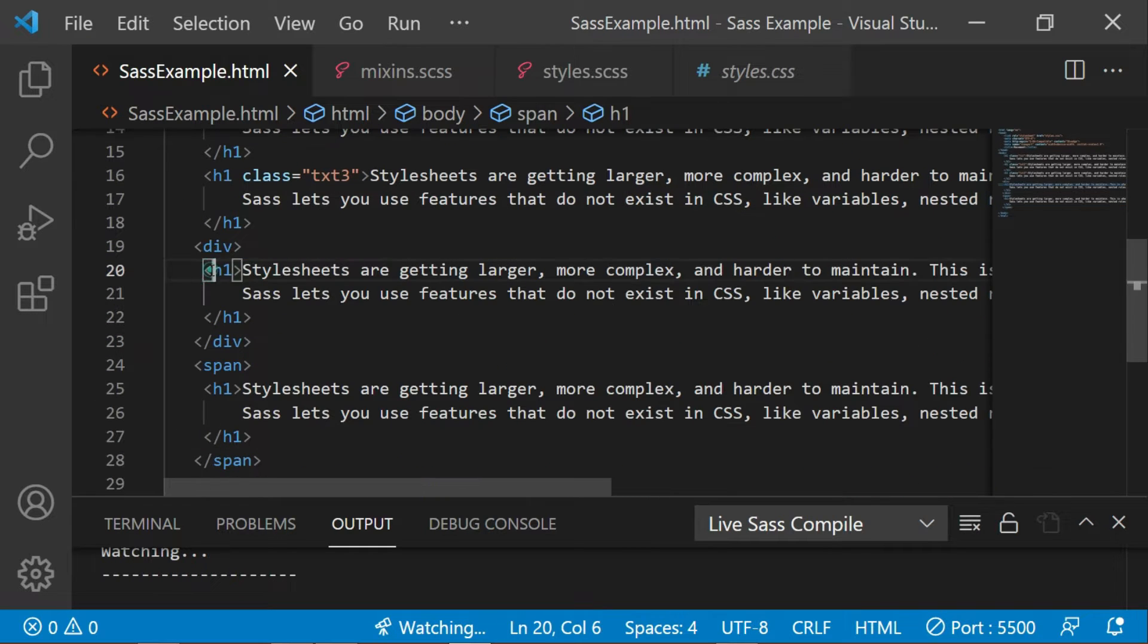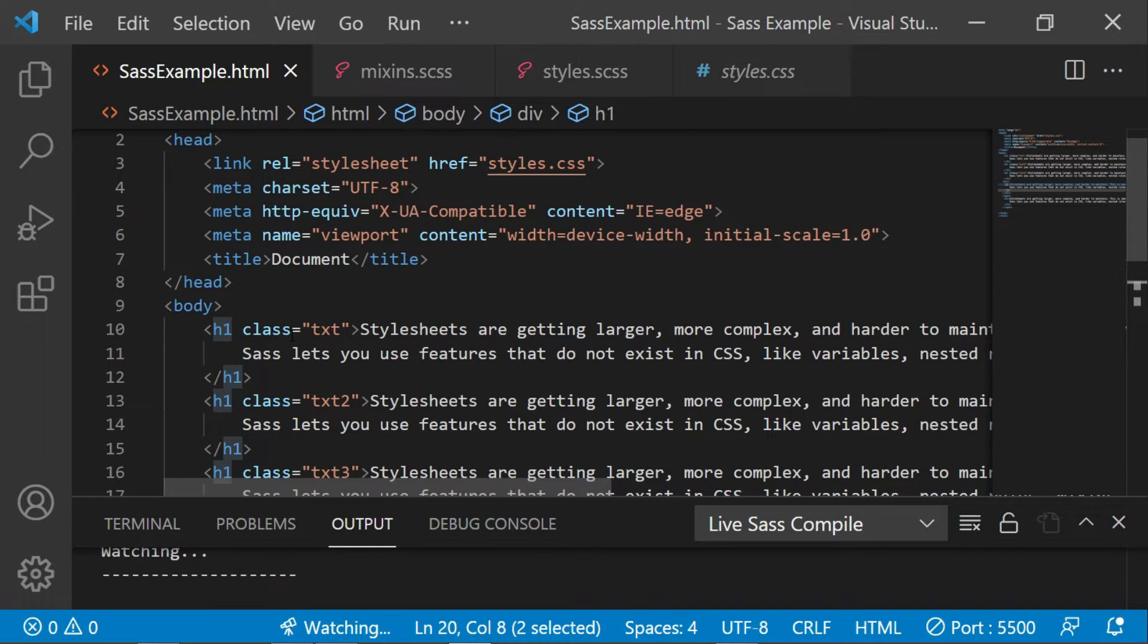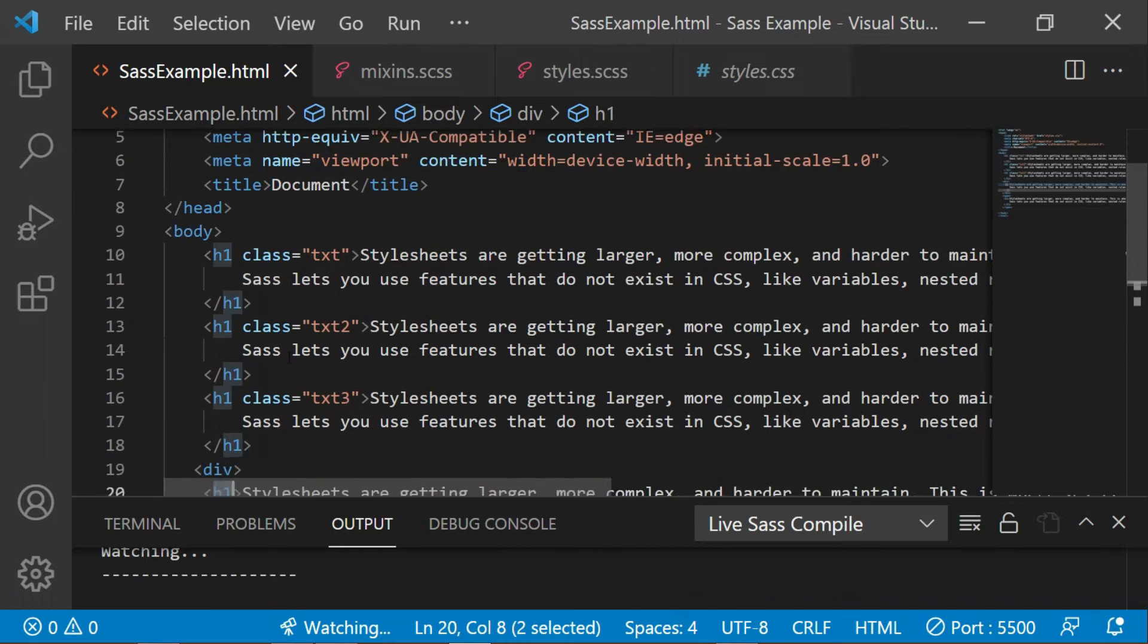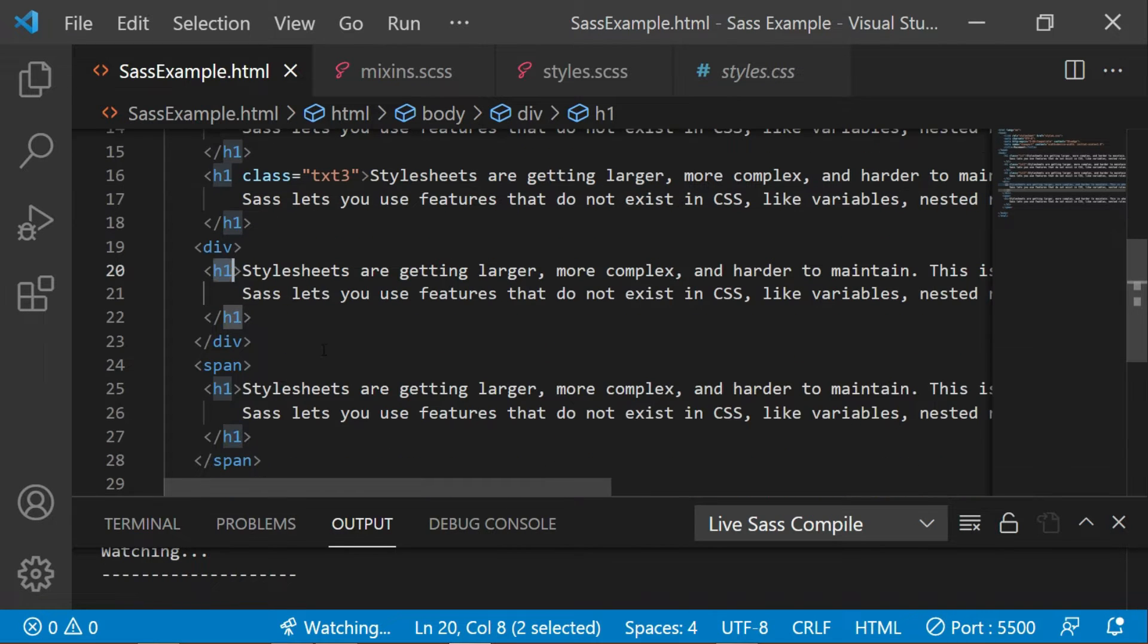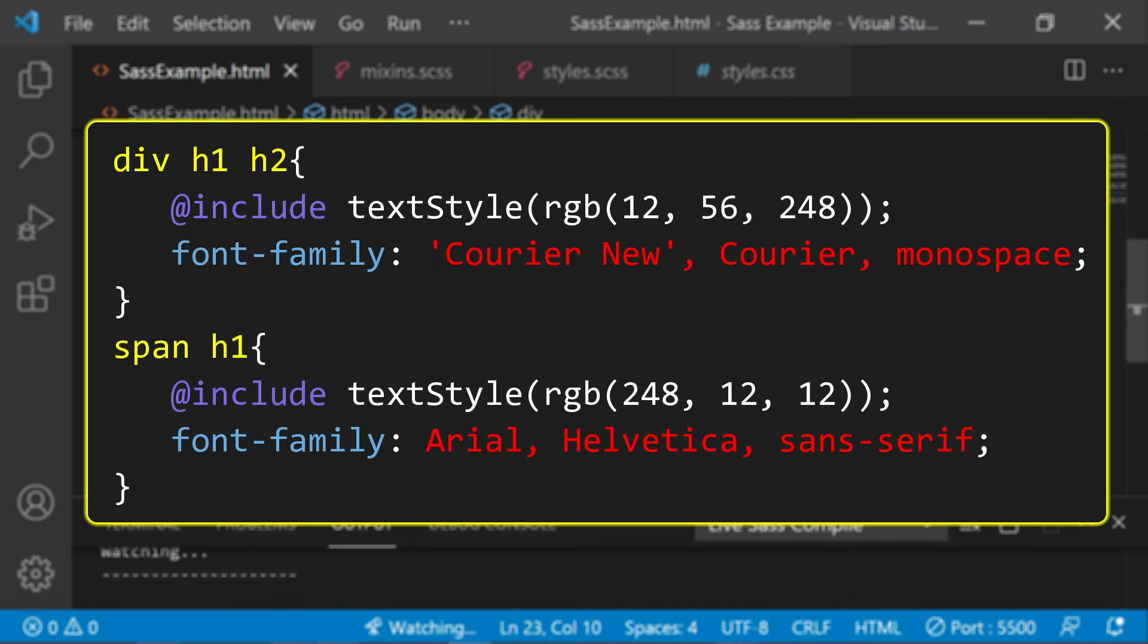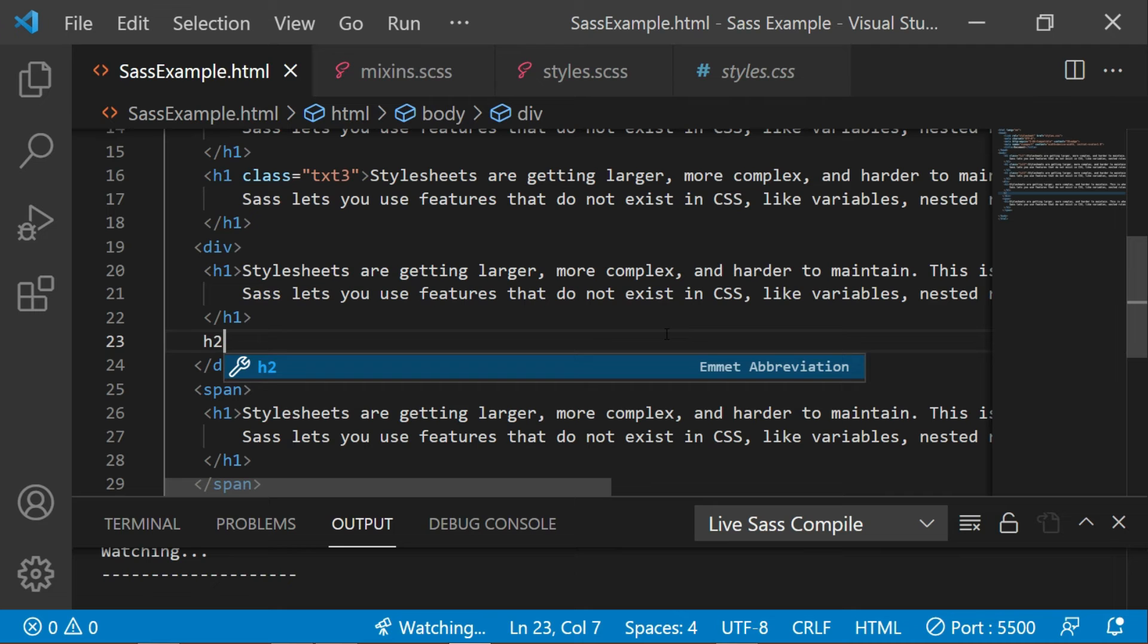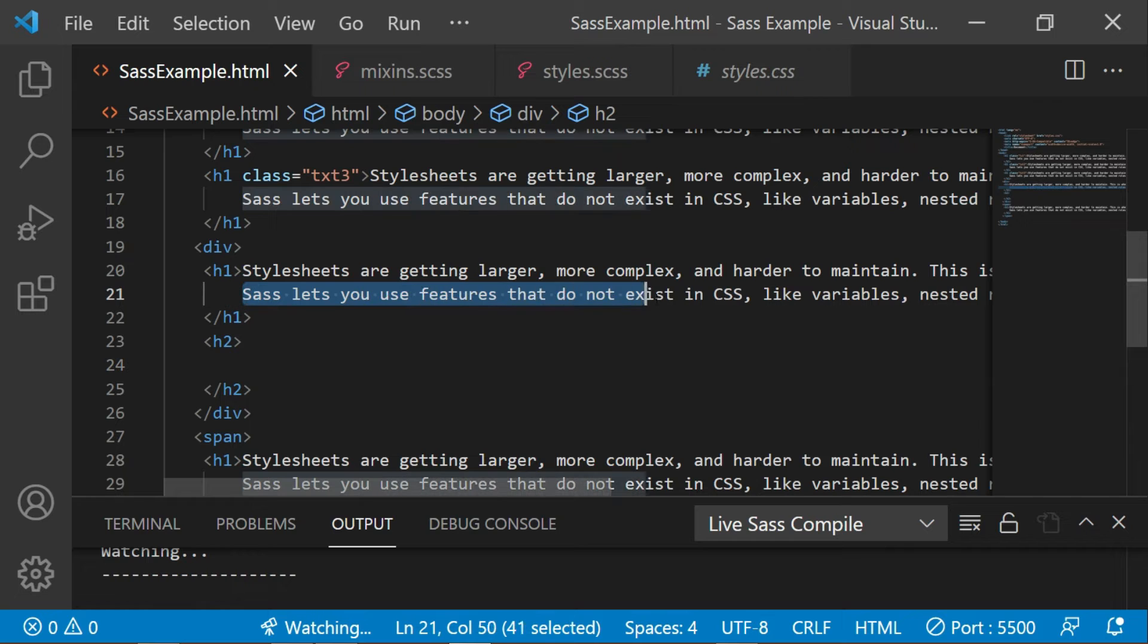Also, I cannot use the h1 selector for styling because it will apply the styling to all the other h1 as well, including these two. Then you might think that you can apply stylings like this, which will work of course, but there is actually a better way to do that while using Sass. So let me add another heading, h2, just so you can get more clarity while understanding the nesting.